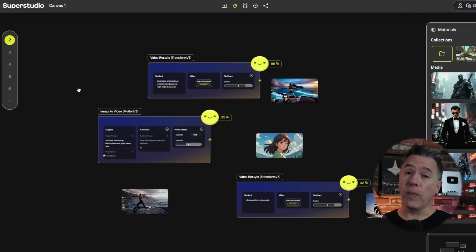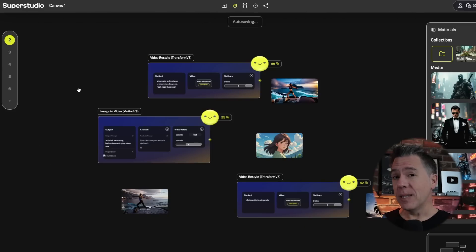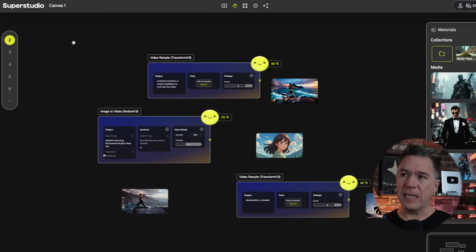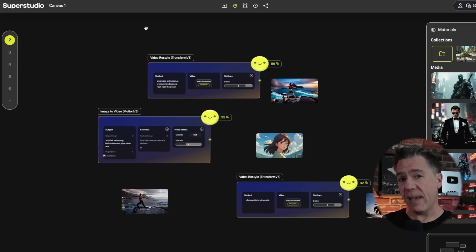As it turns out, over all this time they have not been sleeping — rather they have been cooking, and what they have prepared is nothing short of a full overhaul. This is the new Kyber, which they are calling Super Studio, and it all works based off of these canvases.